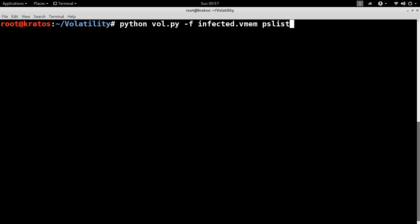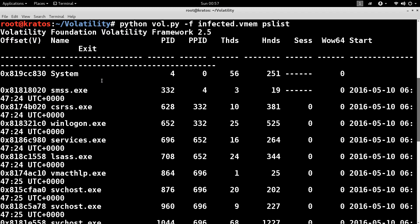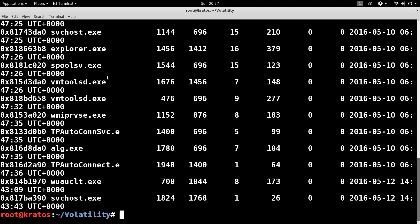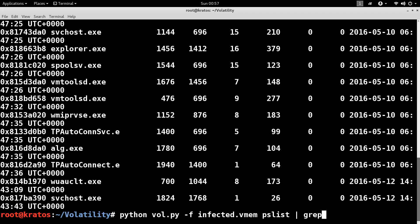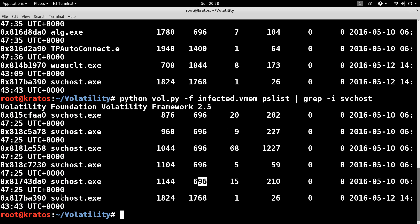We can use the PSList plugin to display all the running processes. Immediately you will not be able to spot anything suspicious. But if we filter on the process svchost.exe, you will see that there are multiple instances of svchost.exe running on the system. What's interesting is that all the svchost.exe instances have a parent process ID of 696, except the last one, which has a parent process ID of 1768.